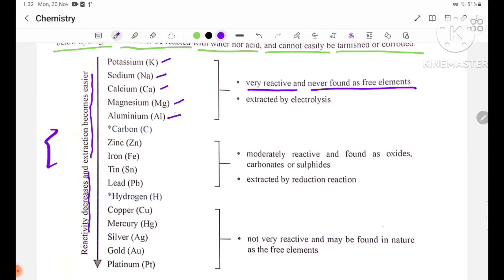The most reactive metals are very reactive and are not found as free elements. They are extracted by electrolysis.